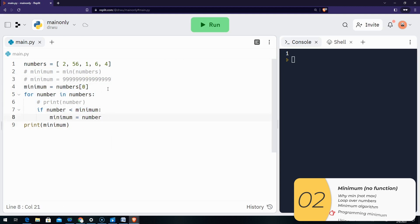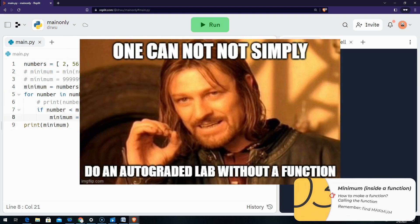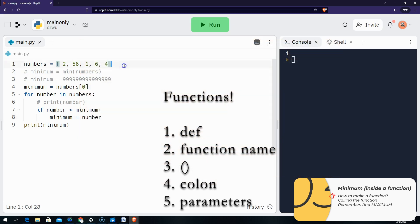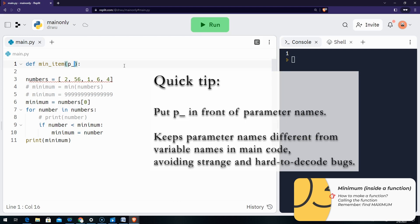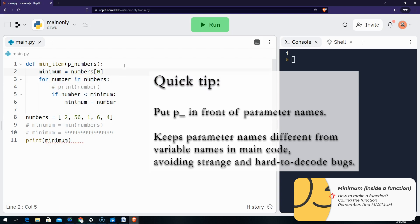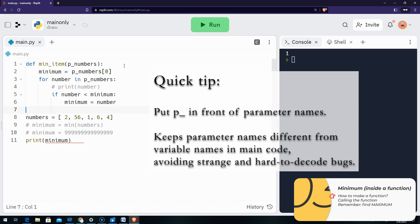Now, what would I do if I wanted to put this inside a function? I'll make my function — remember, a function is 'def function_name'. I'll call it min_item with parentheses and a colon. Inside the parentheses go my parameters. In this case, I just want one parameter, which is the list of numbers — I'll call this parameter p_numbers. I'll copy all of this code into the function, and everywhere I have the variable 'numbers' I'll need to change it to 'p_numbers'. If I don't do that, I can get hard-to-debug errors, so I'll be sure to name function variables differently from those outside the function.